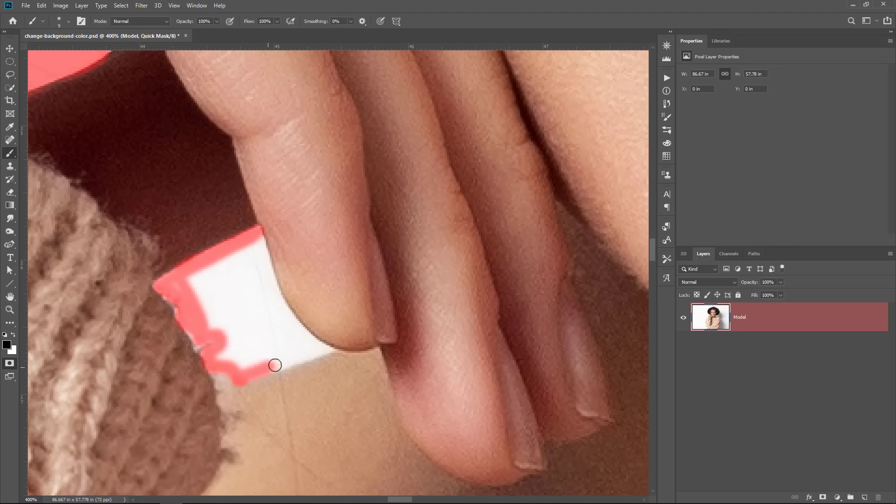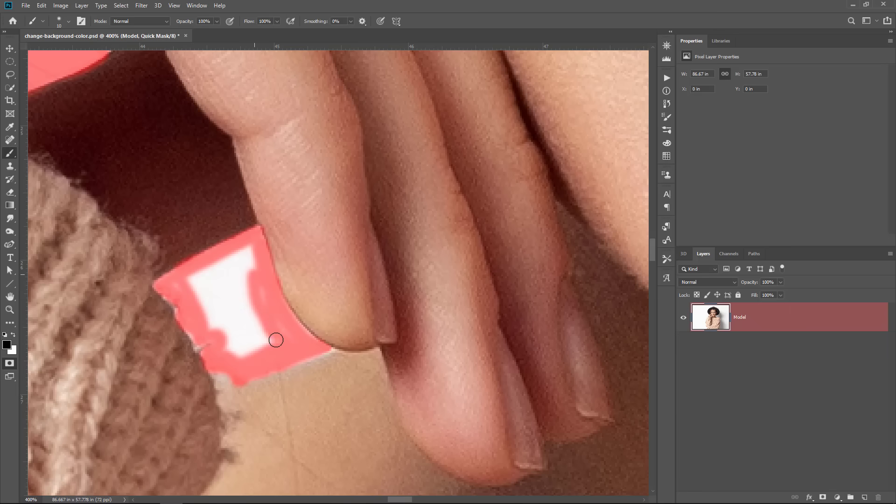I always tell people not to refine their selections until they're sure that they're going to keep them or even need them. Sometimes you don't need to refine the selections because in the composite, those little imperfections are not noticeable. Other times you may not even need the selection at all. So if you spend a lot of time fine tuning, it's a waste of time.